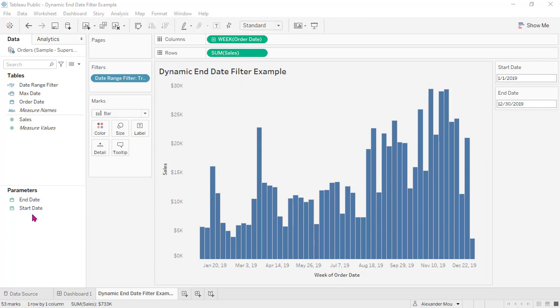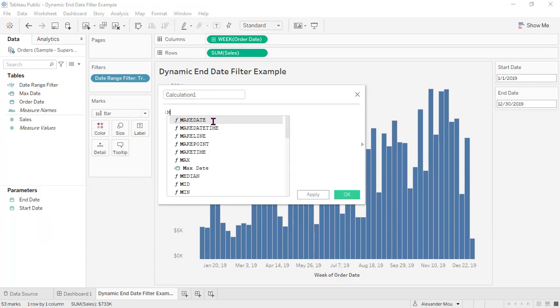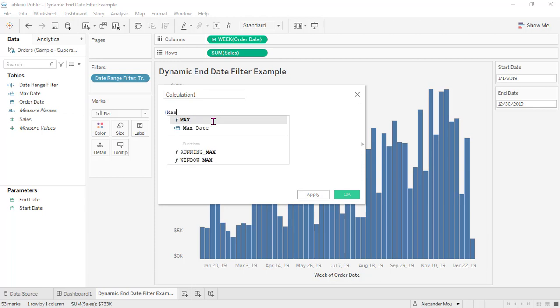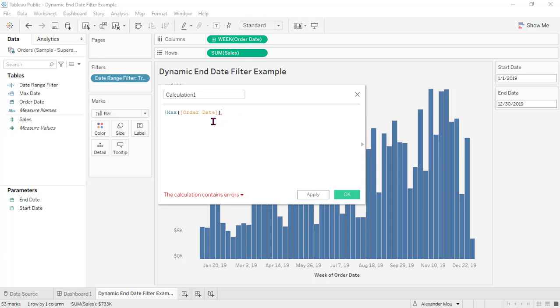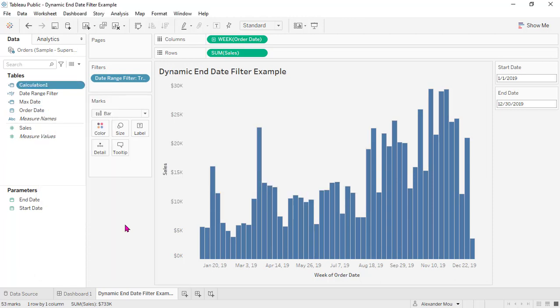First, we need to create a max date of the data set. How to do that? We need to use the level of details since we are using the Superstore data set. So this is the max date of the entire data set. Actually it is here already. Voila.